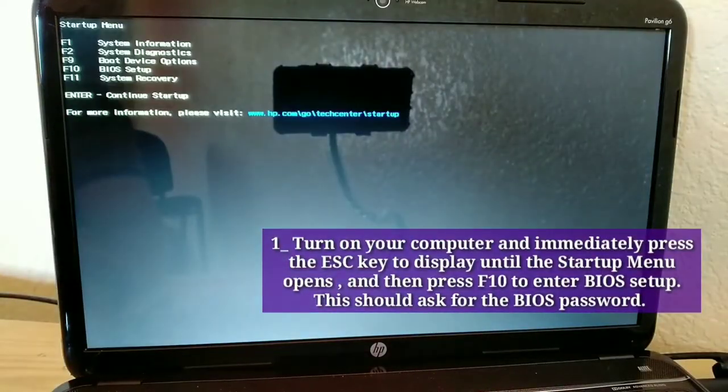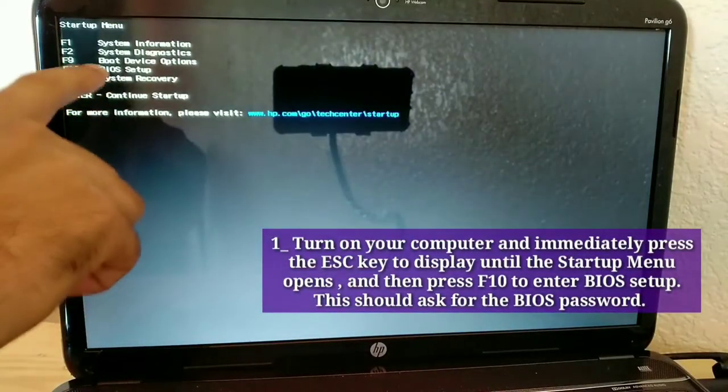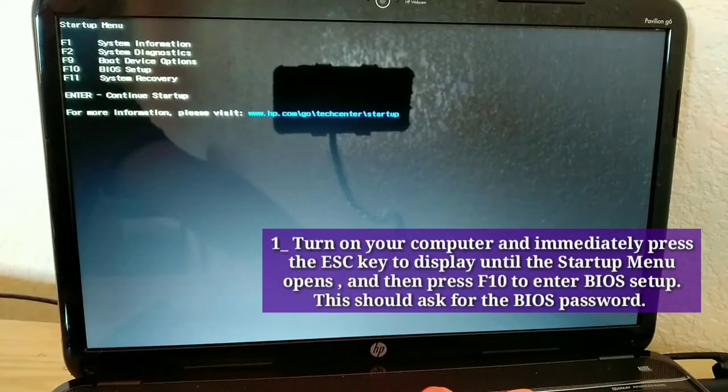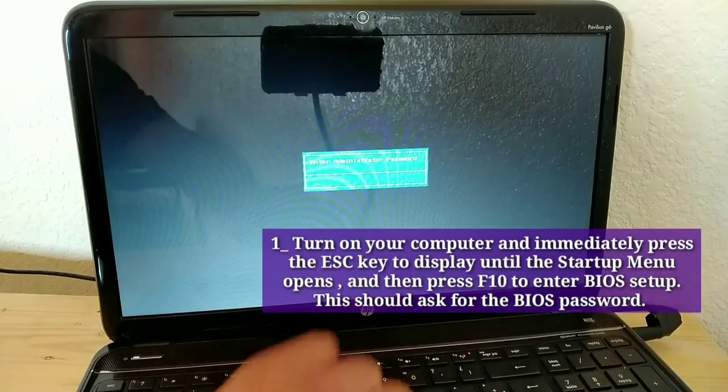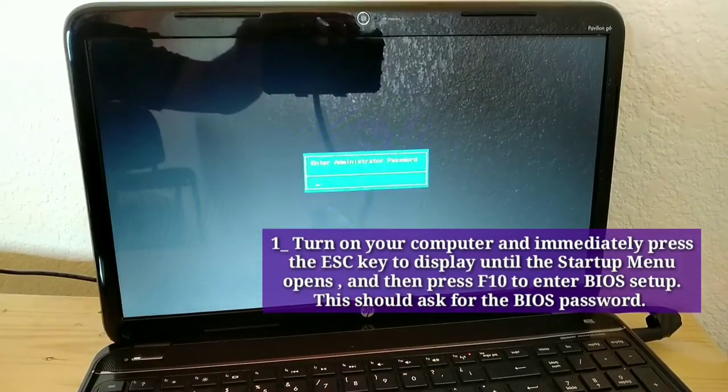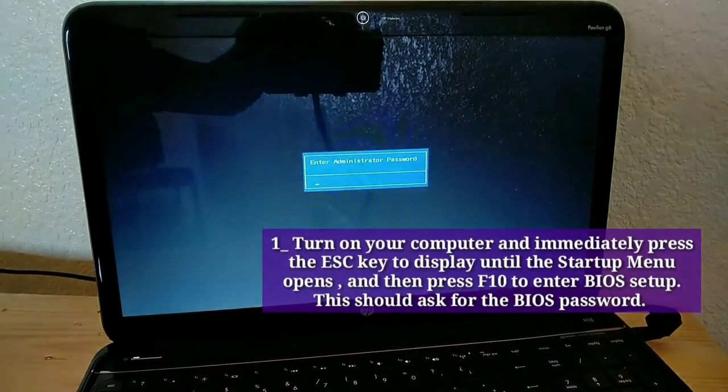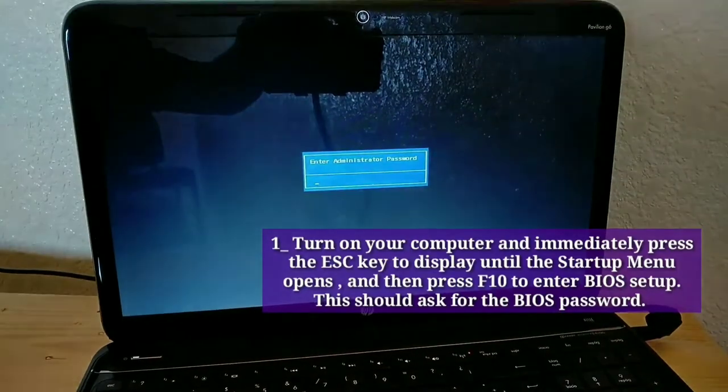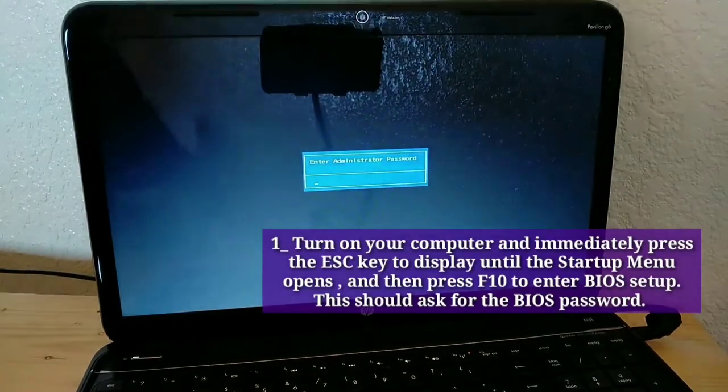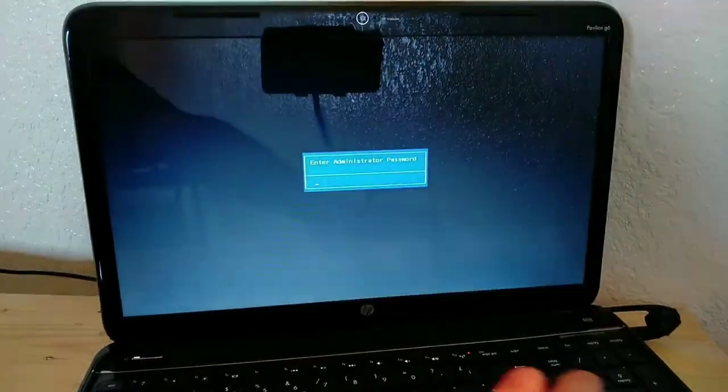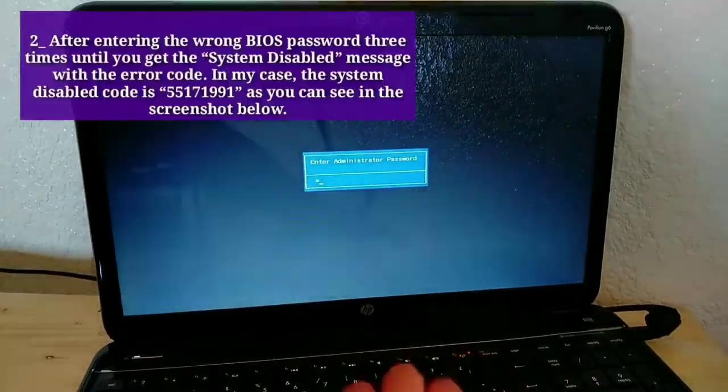First, turn on your computer and immediately press the ESC key to display until the startup menu opens, and then press F10 to enter BIOS Setup. This should ask for the BIOS Password.